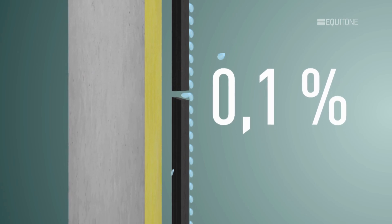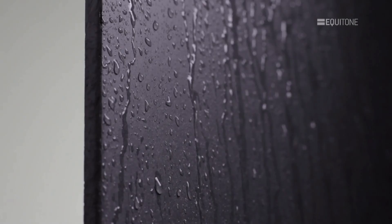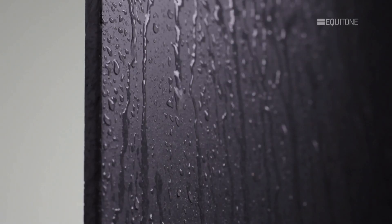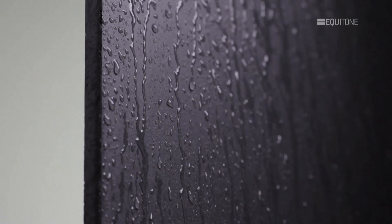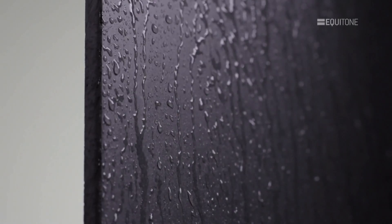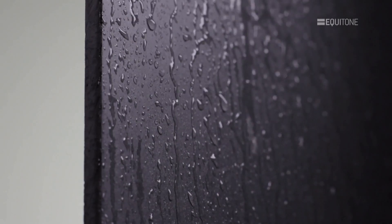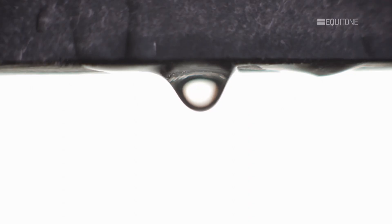The effectiveness of any rainscreen system can be checked by standing at the base of a large installation in the driving rain and observing how little water emerges from the base.